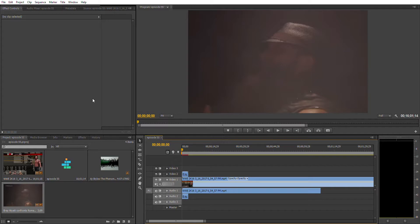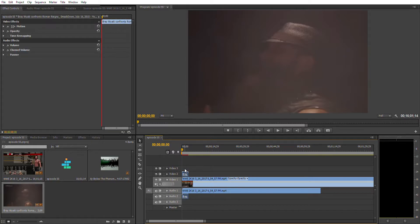Now look at the Effects Controls panel and the Motion tab. Right now there's nothing here because it says no clip is selected. You need to select your clip first.